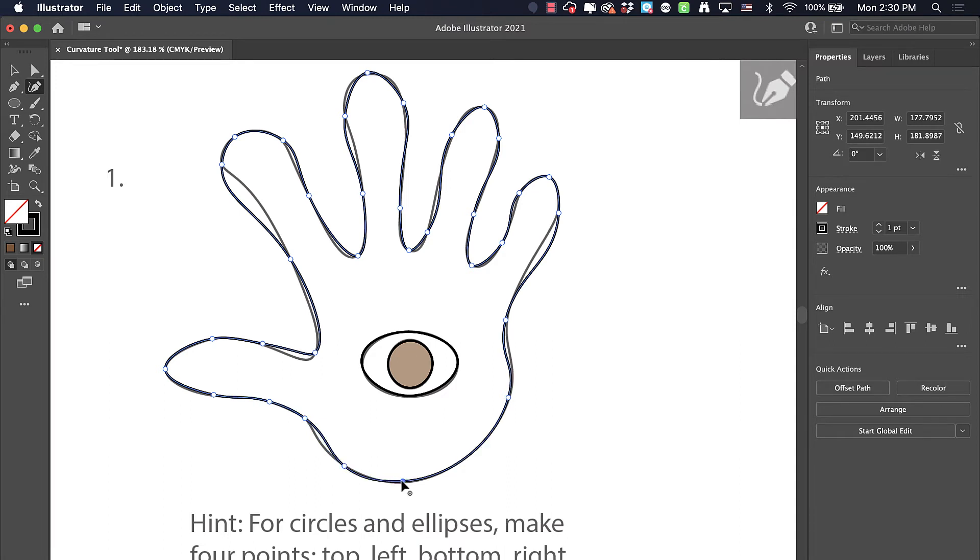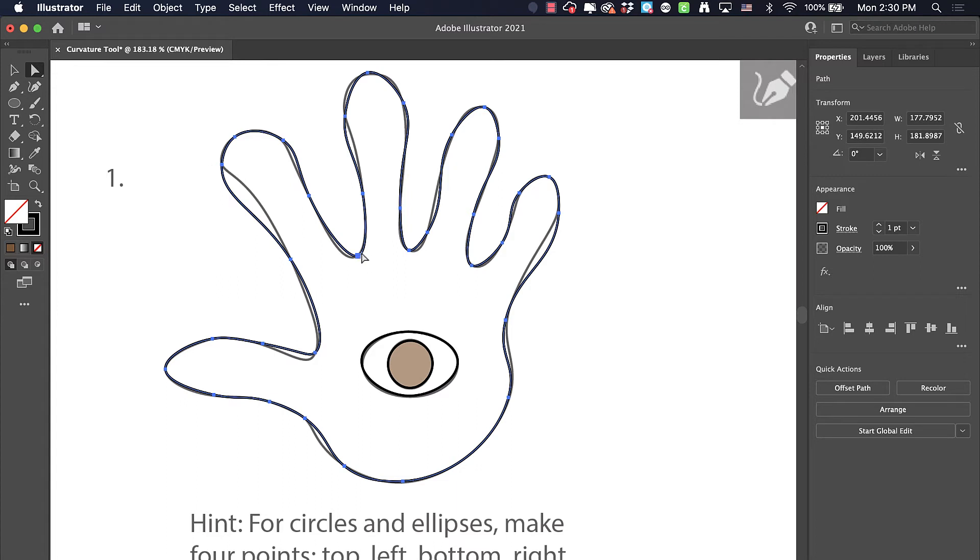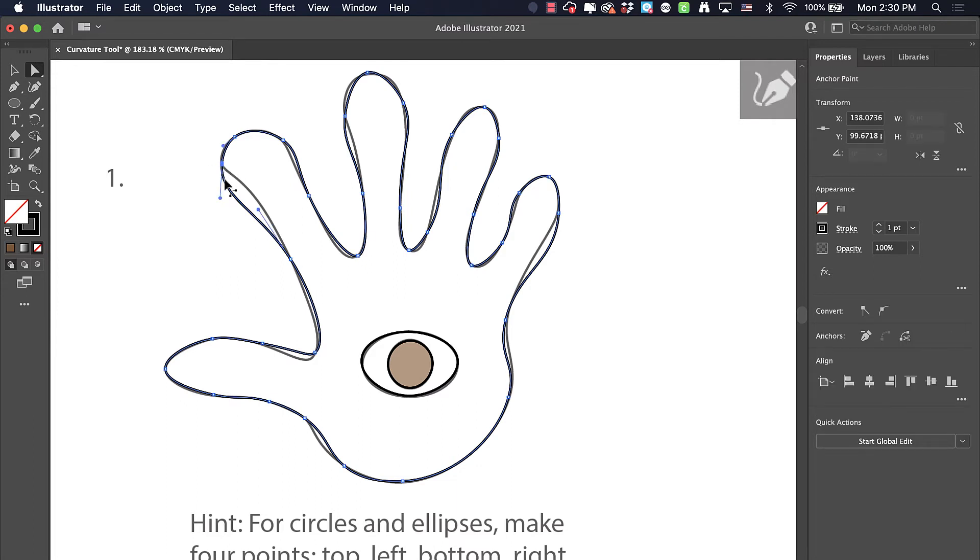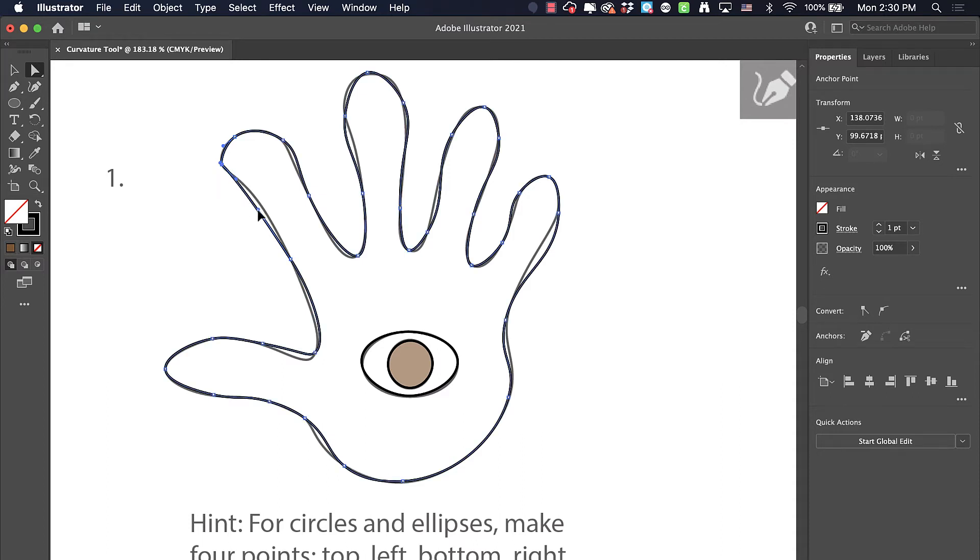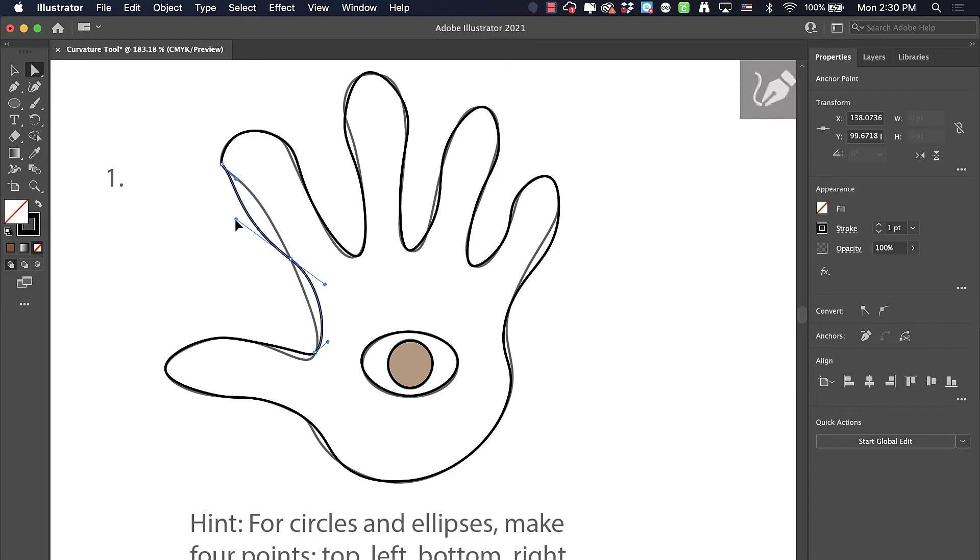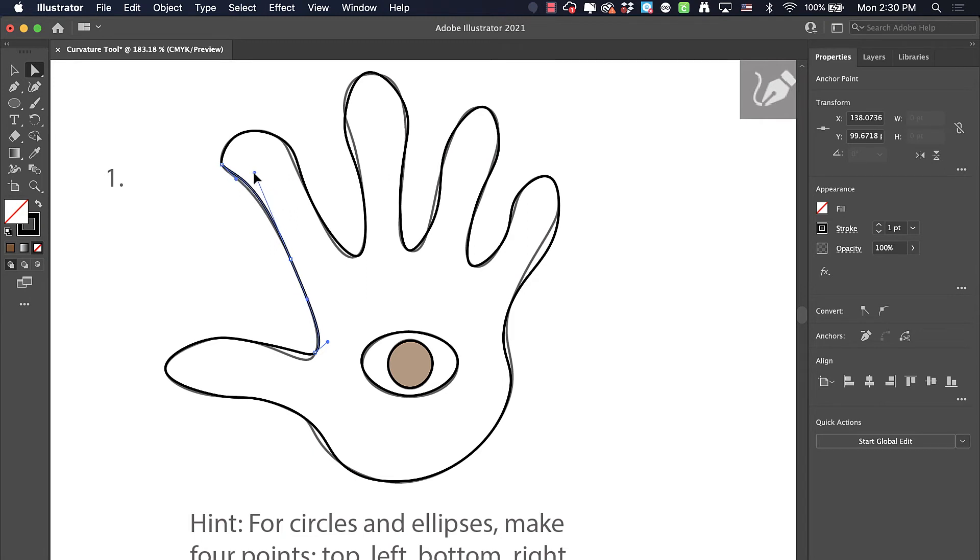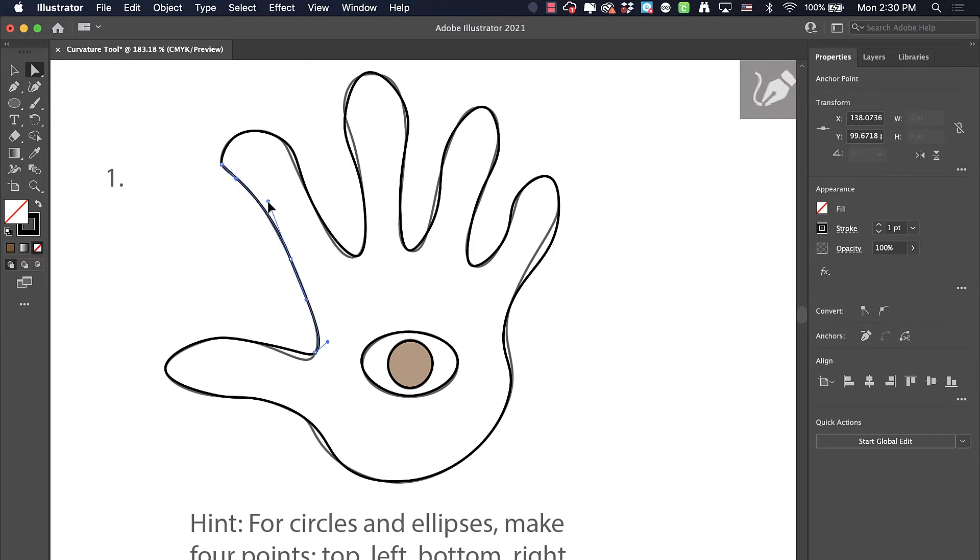I've got it all done there. Now I can switch from my curvature tool to my direct selection tool to take a look at some of these points and adjust them a little bit. I can bring in this one here. Each of these points comes with handles that I'm dragging back and forth. I can either make them longer to make the curve go farther out, or I can shrink them to make the curve smaller.